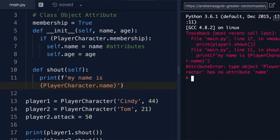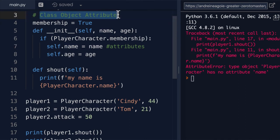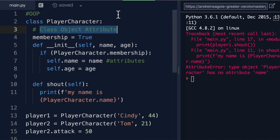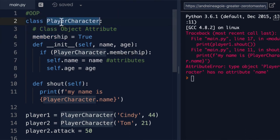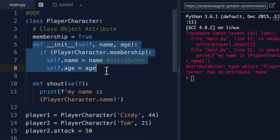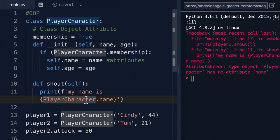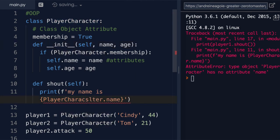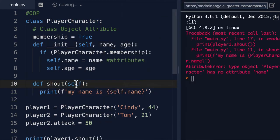PlayerCharacter has no attribute name. Now why is that? Because name is not a class object attribute. It's not actually a property or an attribute of PlayerCharacter. No, it's defined in our constructor function, our init function. So that's a bit of a gotcha here, and something that you'll have to get used to.